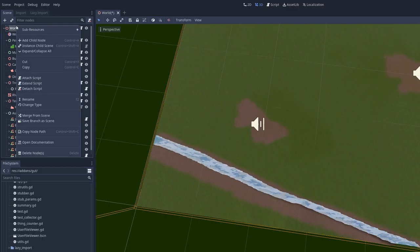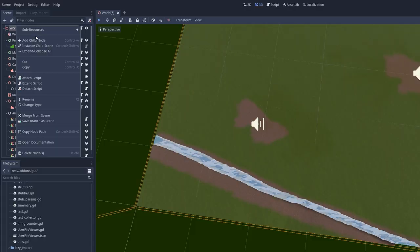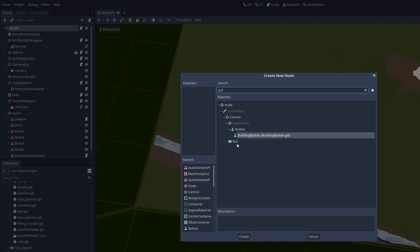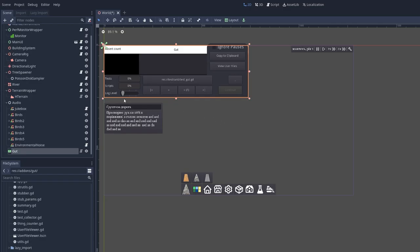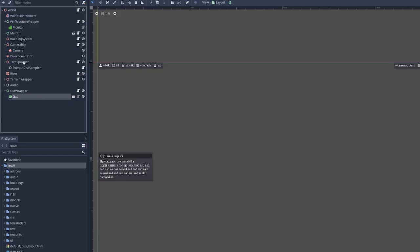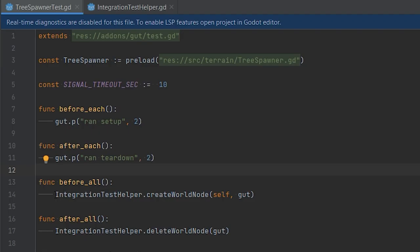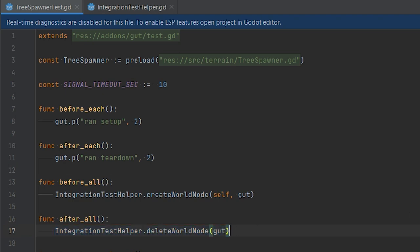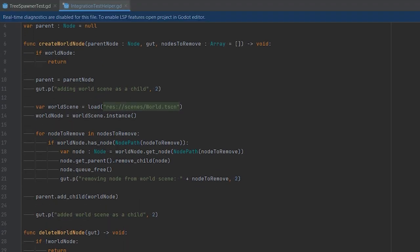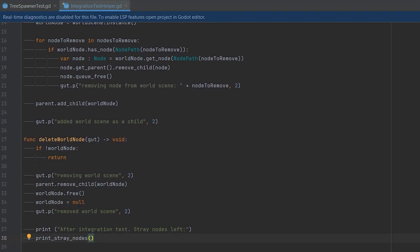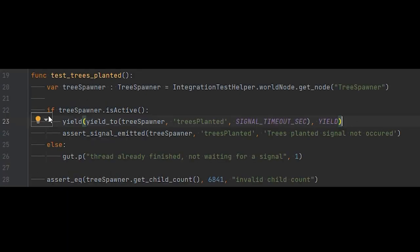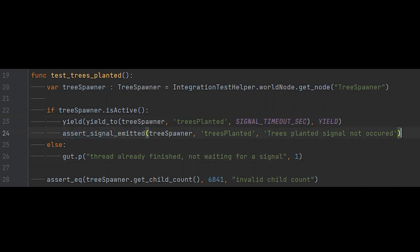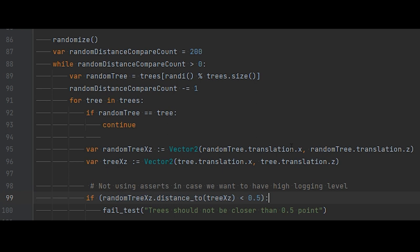First, I tried to add a Gut runner as a child of my scene, but it wasn't working as I expected. So I created a scene with a Gut node only, and added logic for creating my entire game scene as a child of Gut node. This way, I'll be able to write some independent tests with the same starting conditions. So I started with a tree spawner test. I wait for a trees planted signal, and if it happens, I check every tree node for its position.